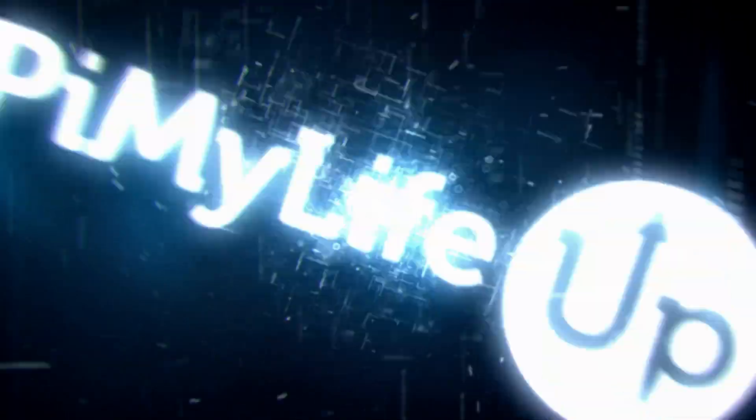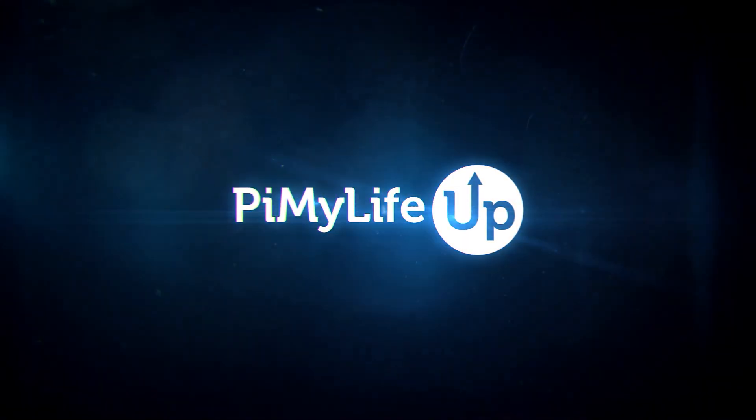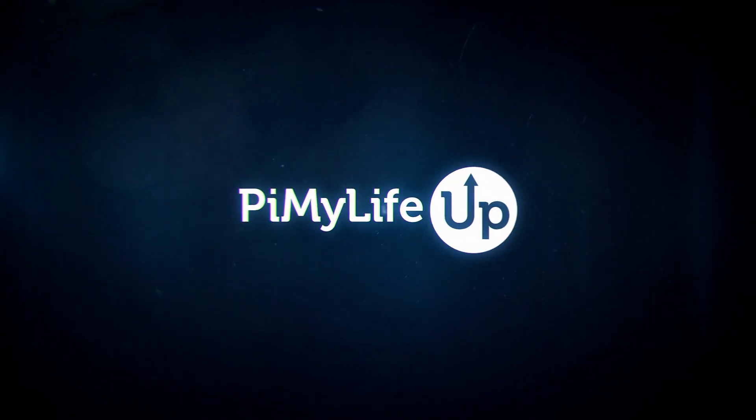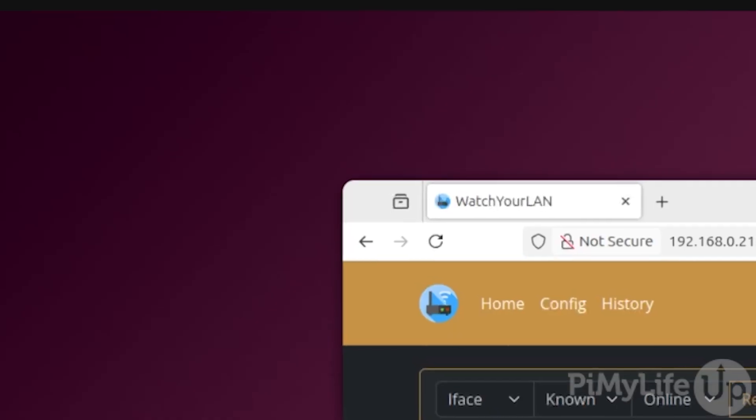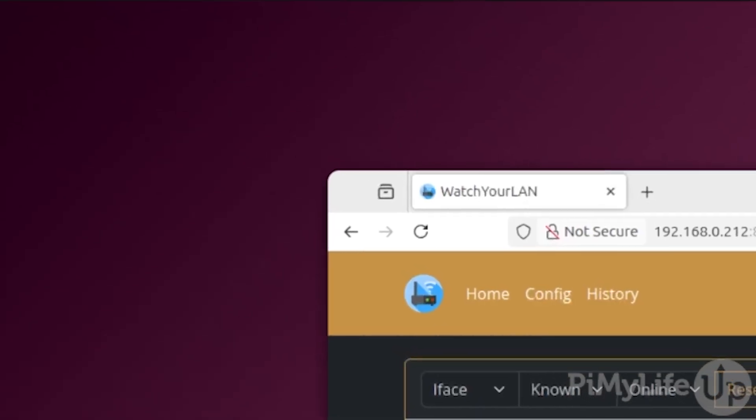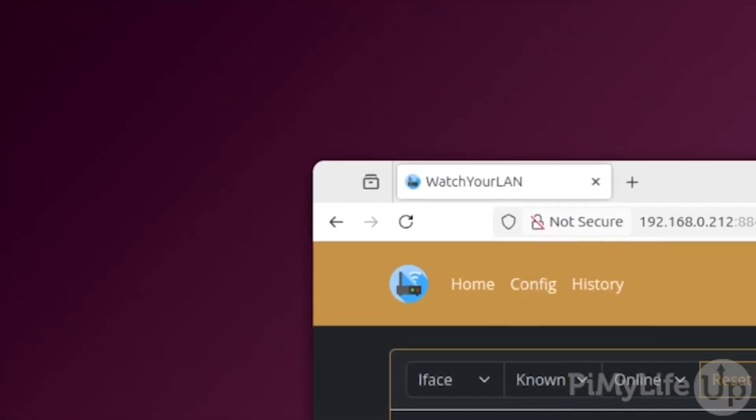Hi everyone, it's Emmet from PyMyLifeUp. In this video we'll be showing you how to set up the software WatchYourLAN using Docker.